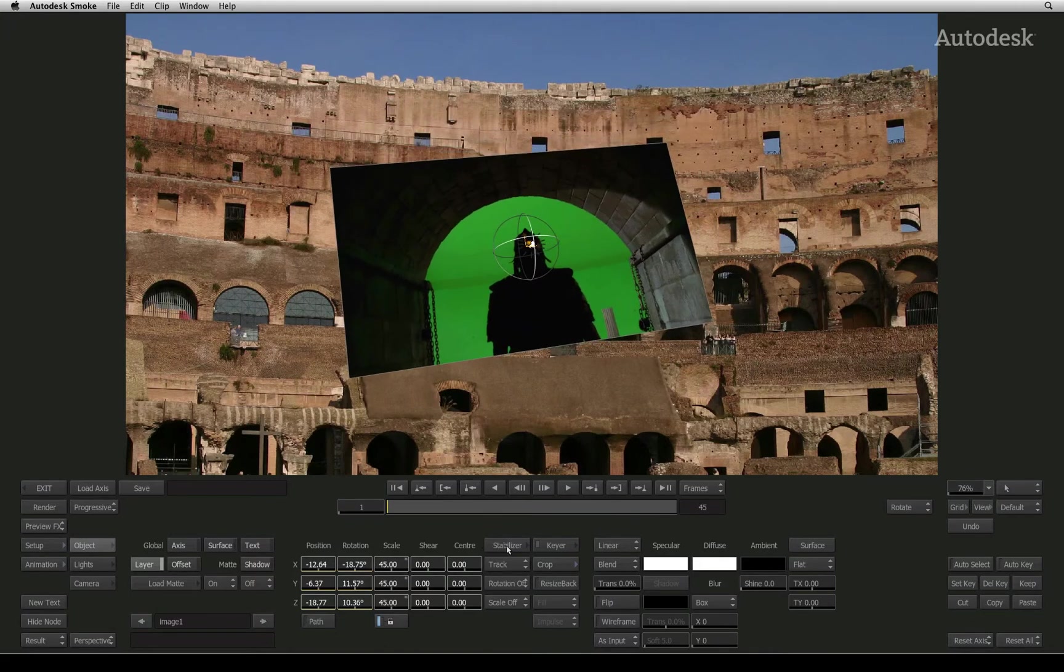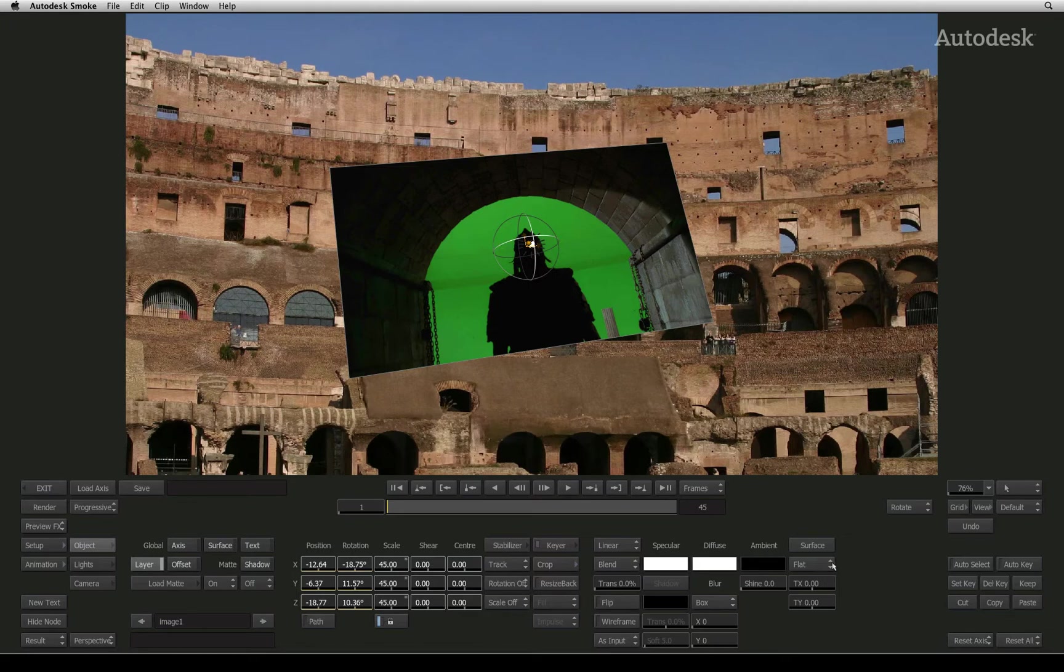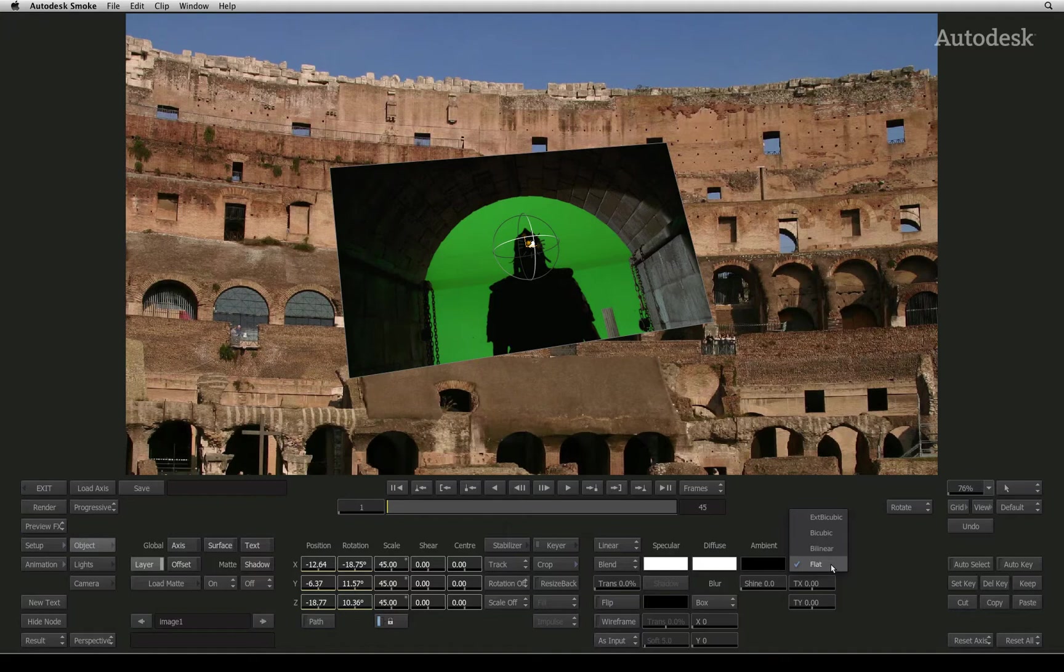For example, you have four surface types you can choose from. The default surface type is flat for a simple flat surface like a video clip.